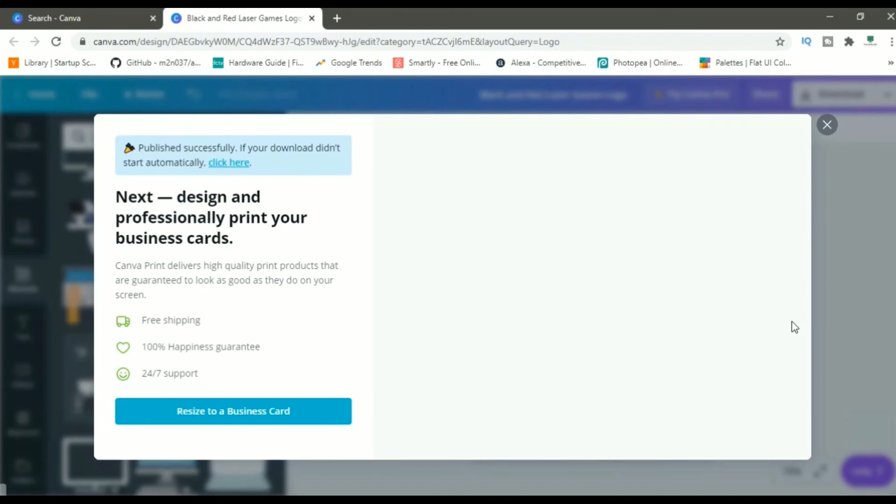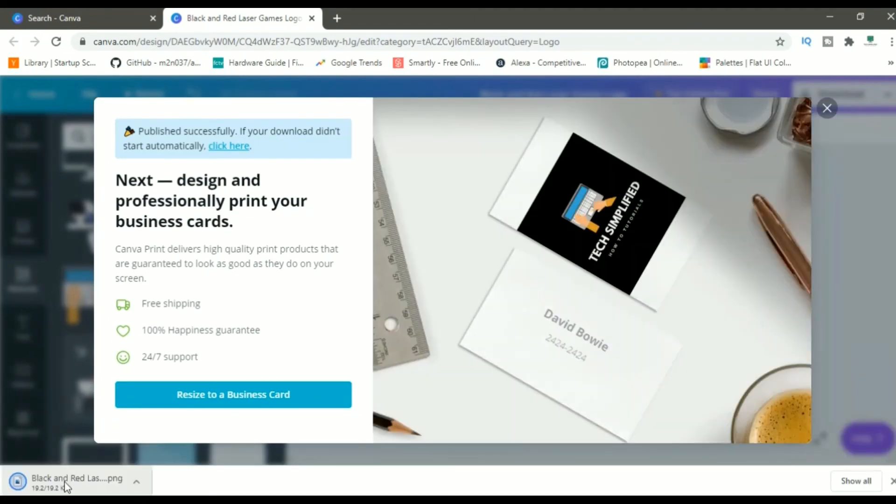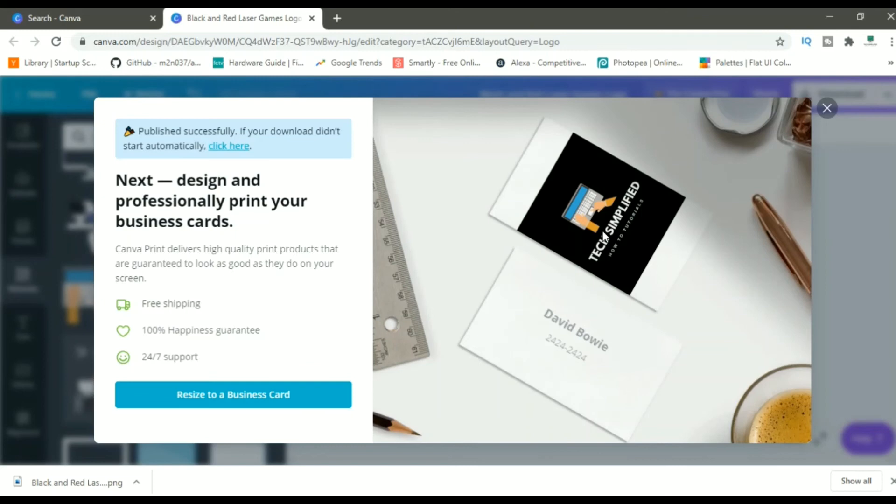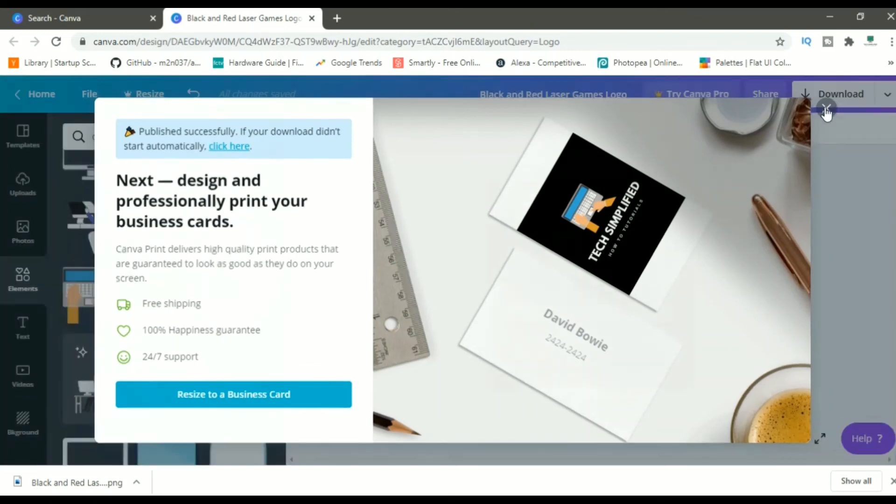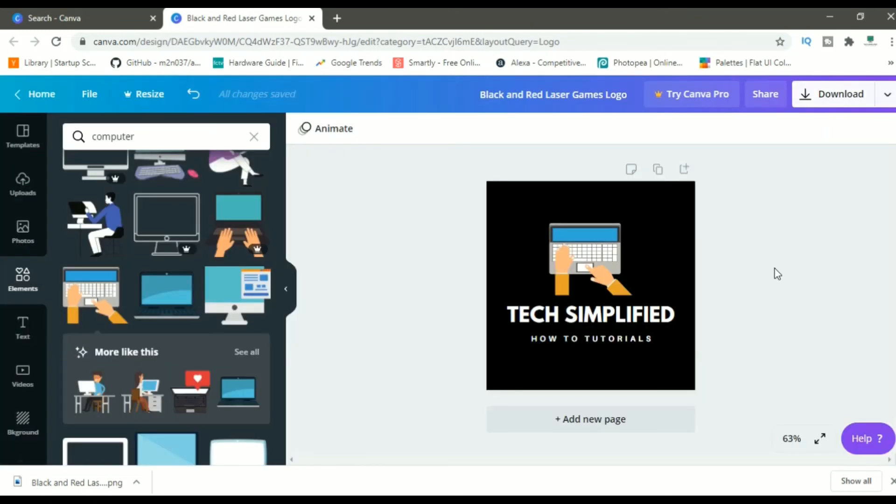The download has started. As you can see, on the bottom left, the file is downloaded. Let me cross this. As you can see, it is showing me a preview of how the card would look if I make a card using Canva. Let me close this.